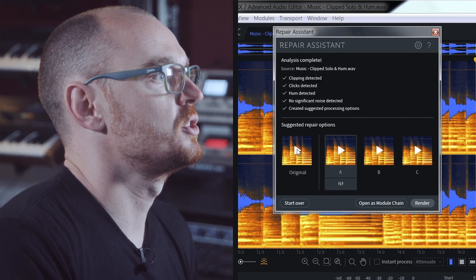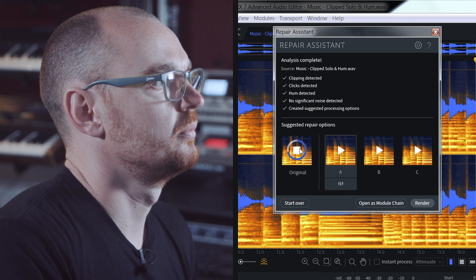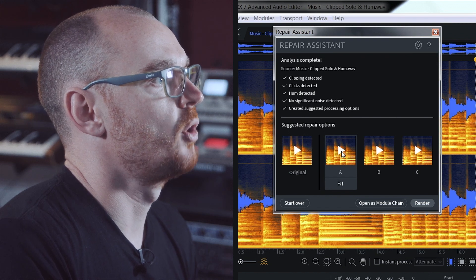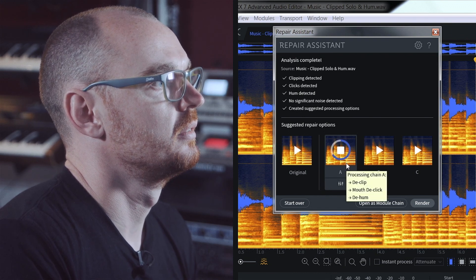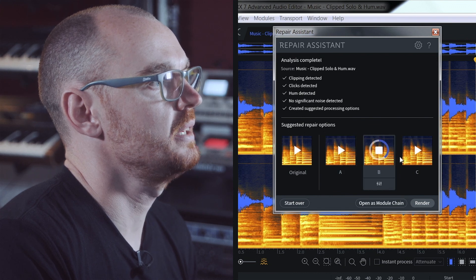So I have my original file, and then I have option A and option B.